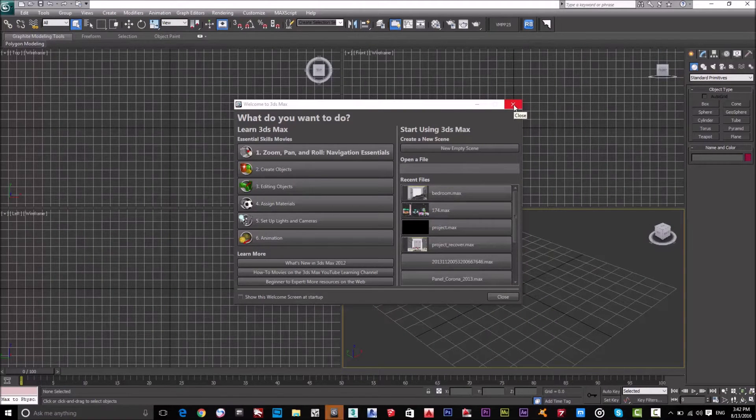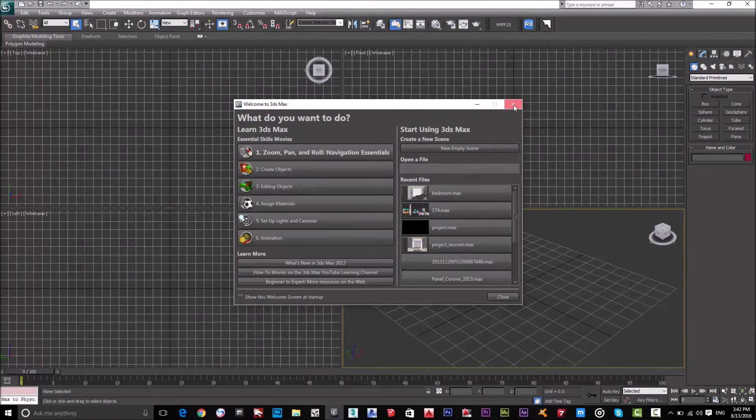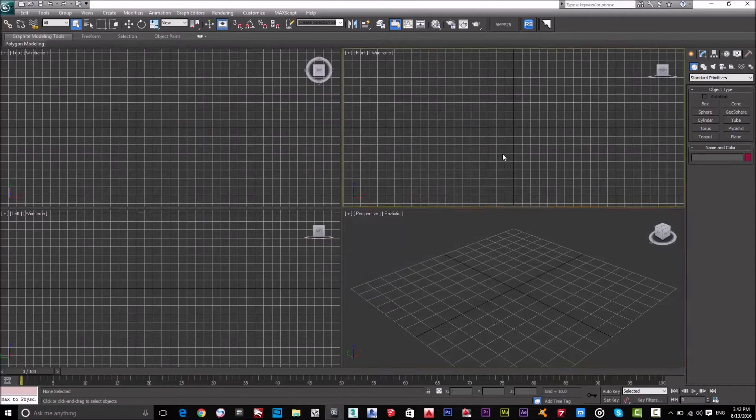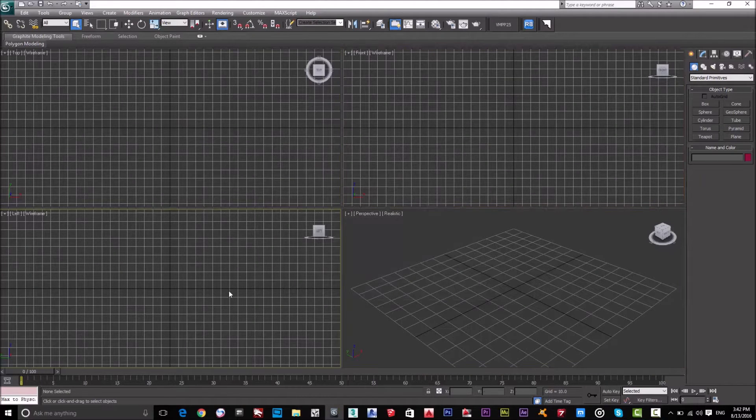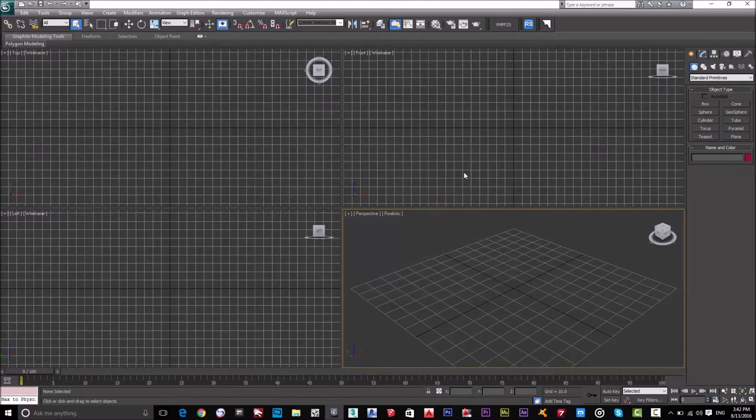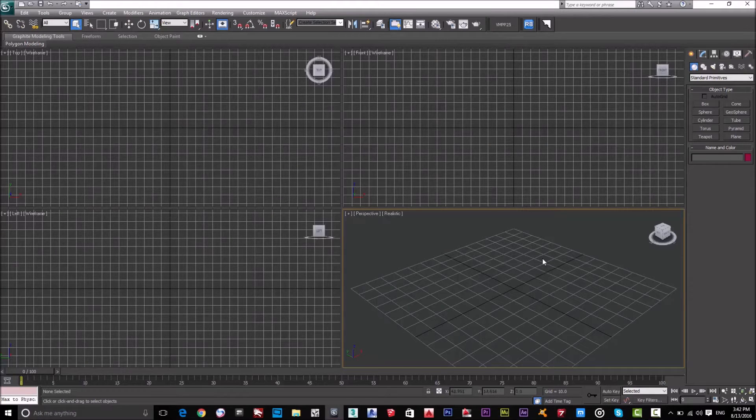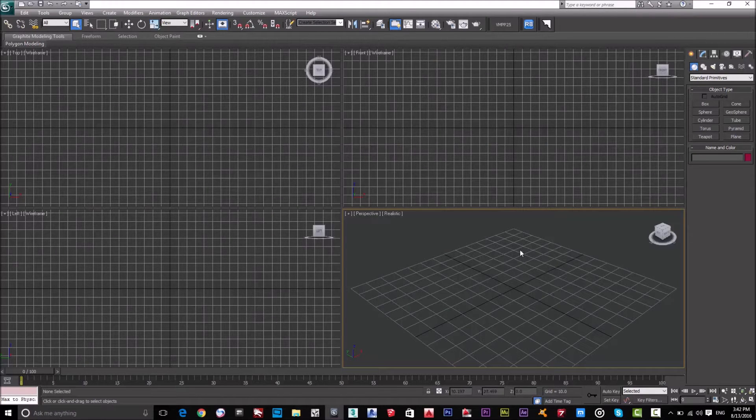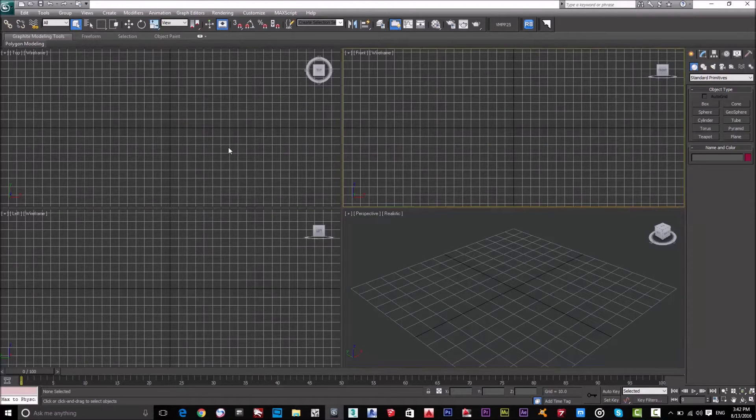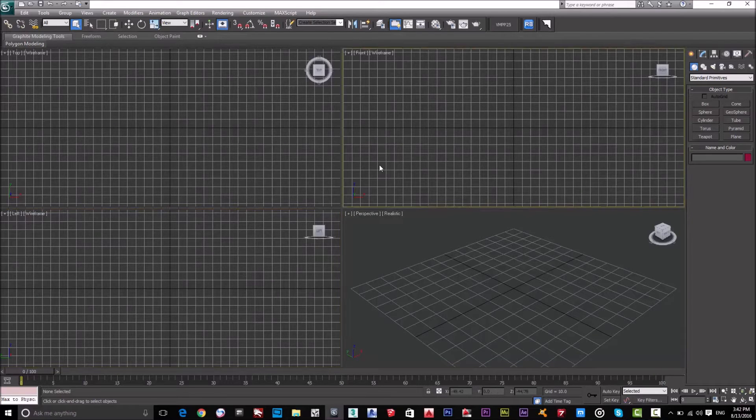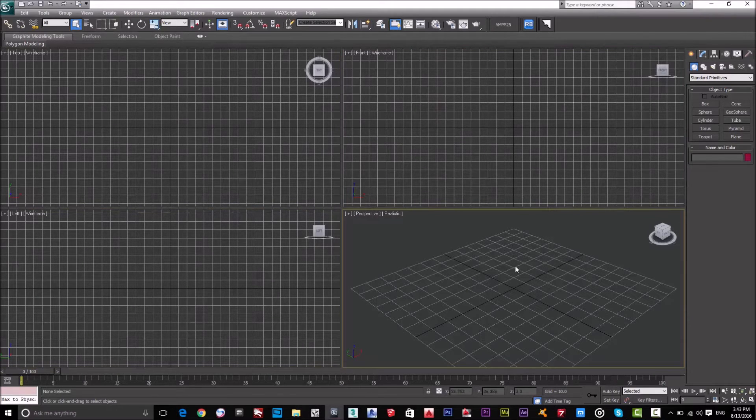So by finishing this course, we will be able to design like these designs. This is 3D Max. I will explain in this lesson only the user interface, which is this interface, so we will start with those four screens, what they are and why.